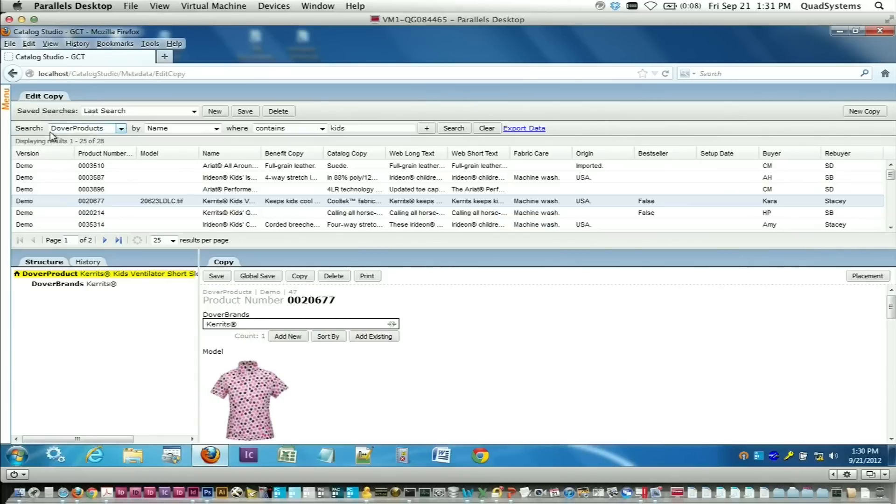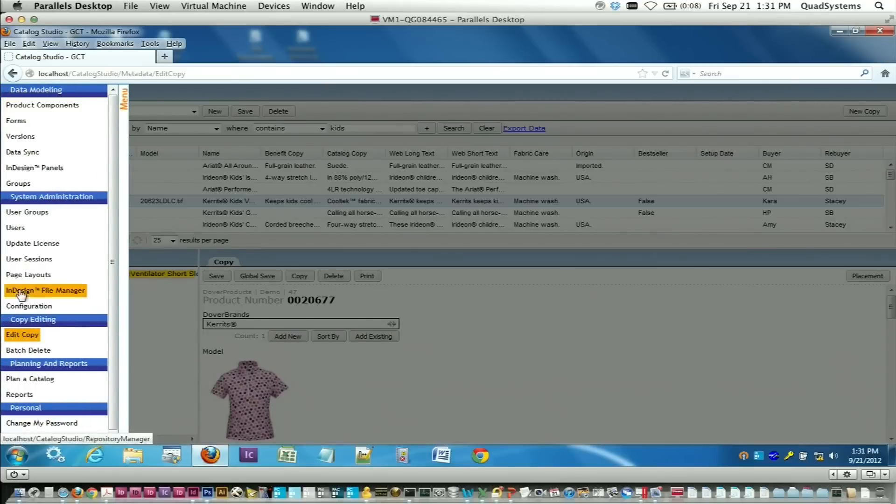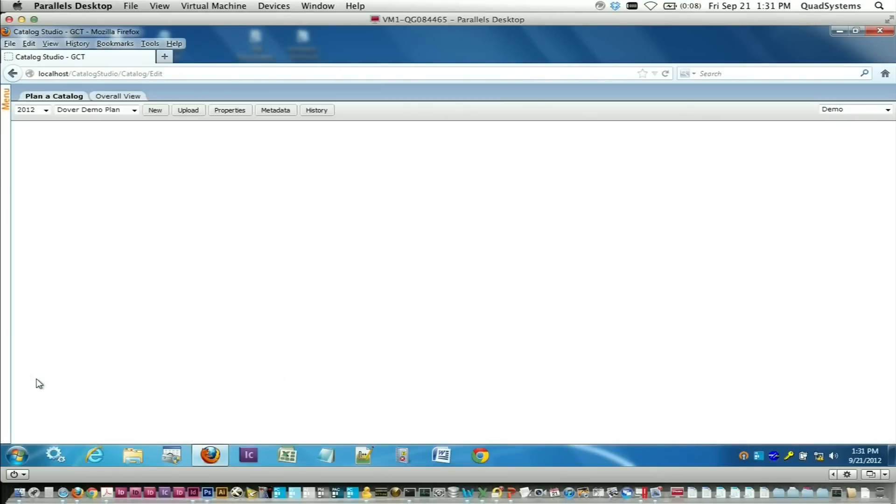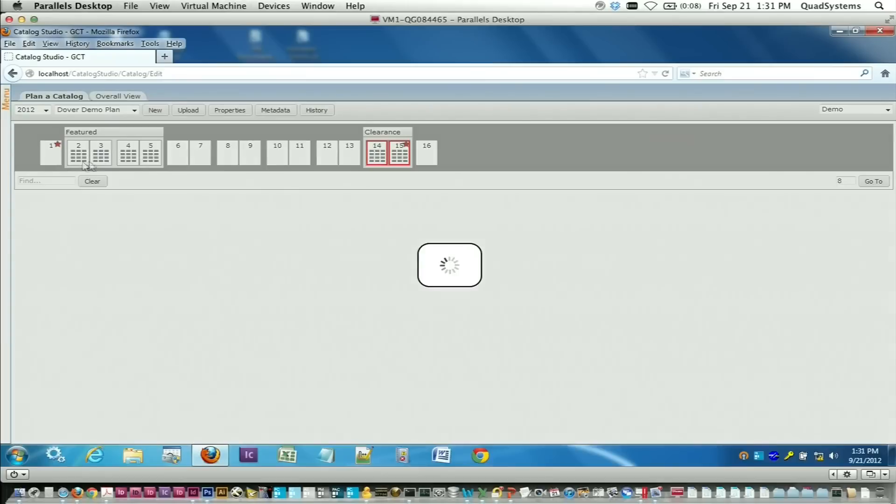In addition to editing copy, people also need to plan a catalog or some other marketing event, in which case you'll go down to our plan a catalog page. You can then see in the top part of the screen the pages, the number of pages that are available in your project. You simply highlight a page and then you're able to plan product to it.